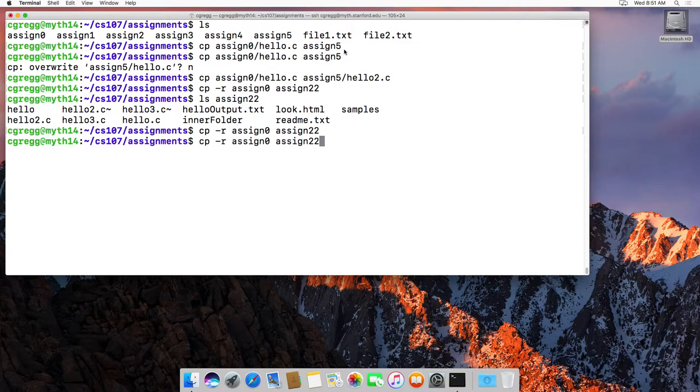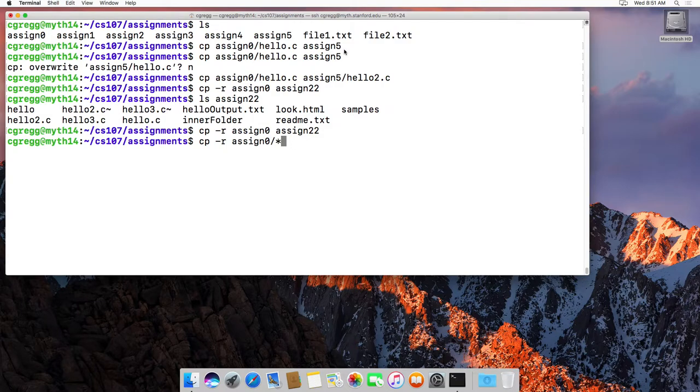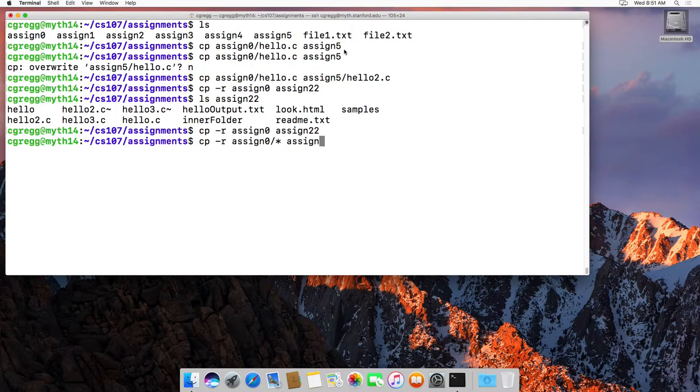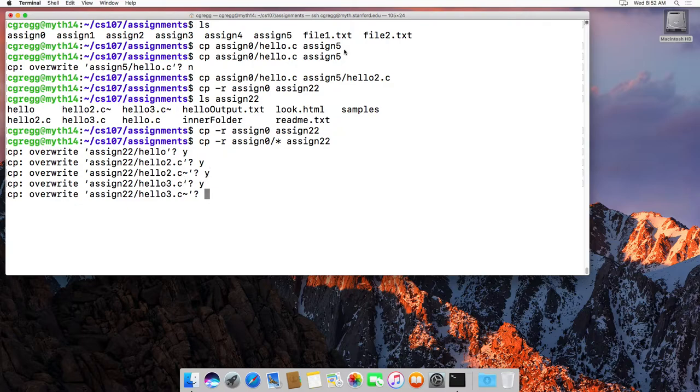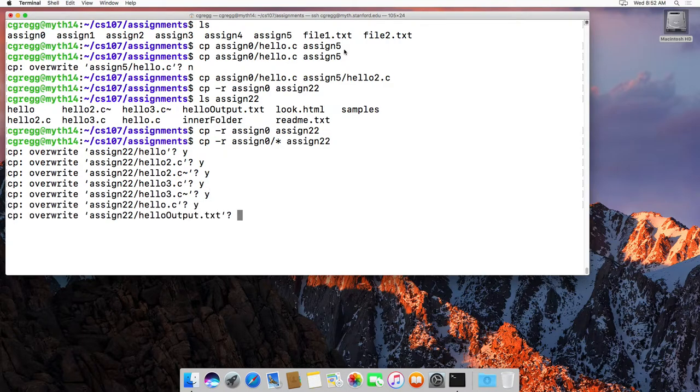If I did all the files in there, let's say I do assign 0 slash star, star being the wild card. If I do assign 0 slash star to assign 22, it will probably ask me yes. It will ask me.